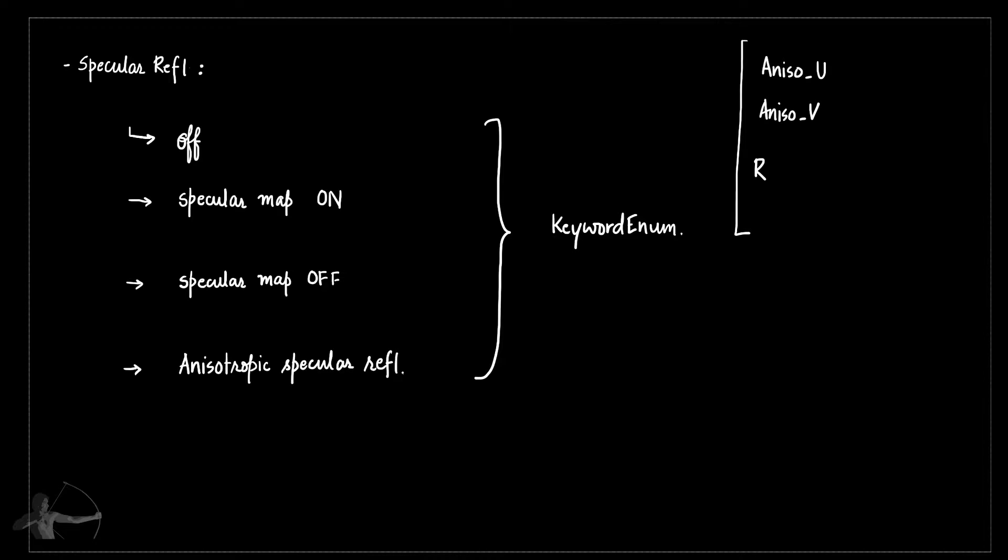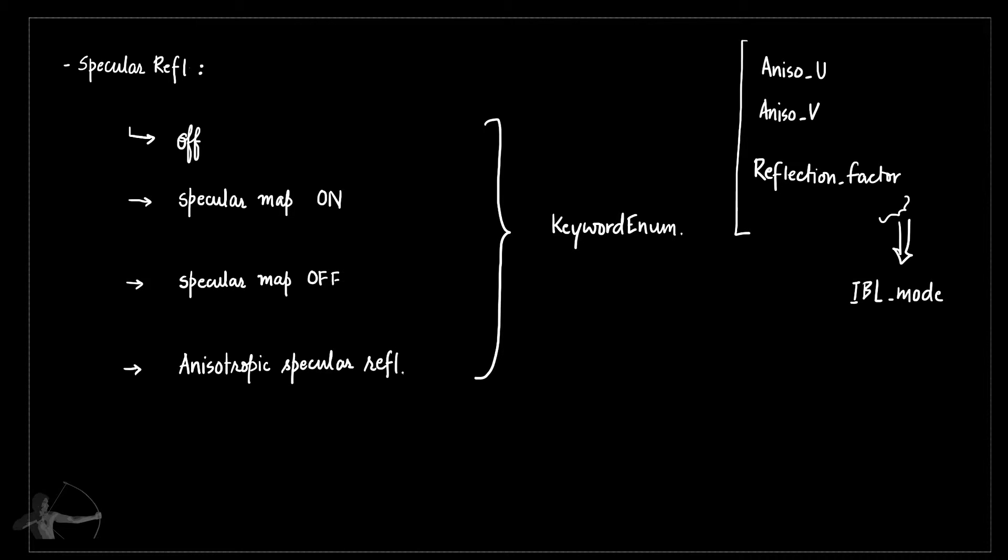We already have the reflection factor as a property, but we are only using it when the IBL mode is on. So in this condition we will add if either IBL reflection mode is on or the specular reflection is set to anisotropic. In both cases, enable this property because we are going to need it in the shader code.